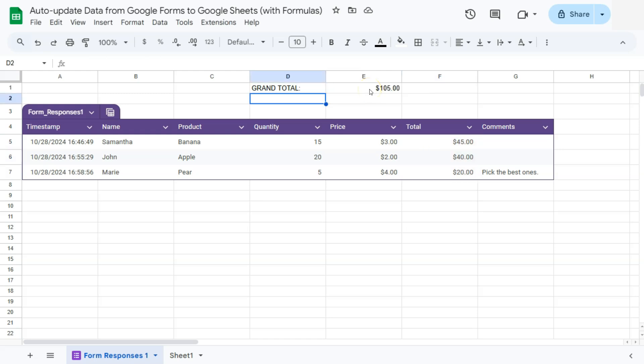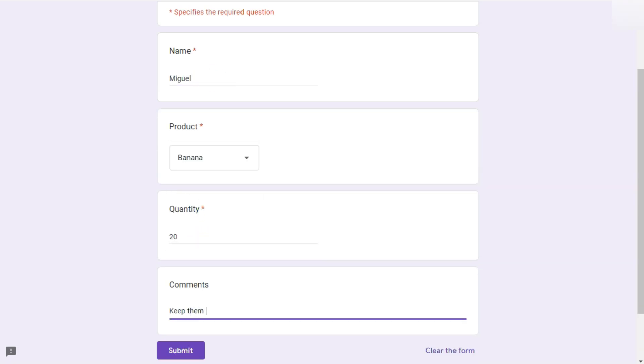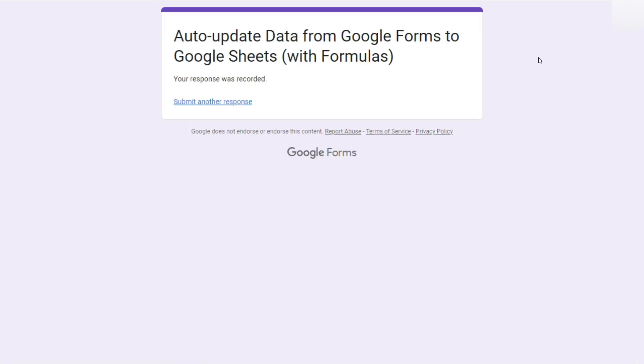Now, if we have another response with another total, let's go ahead and do that. I'm going to add another one right here. With a comment, submit. And again, a response was recorded back to our sheets.